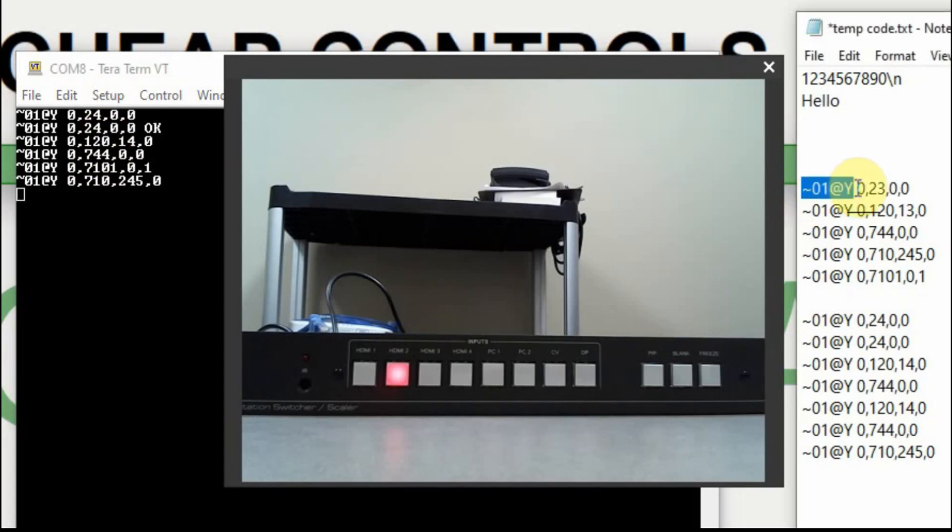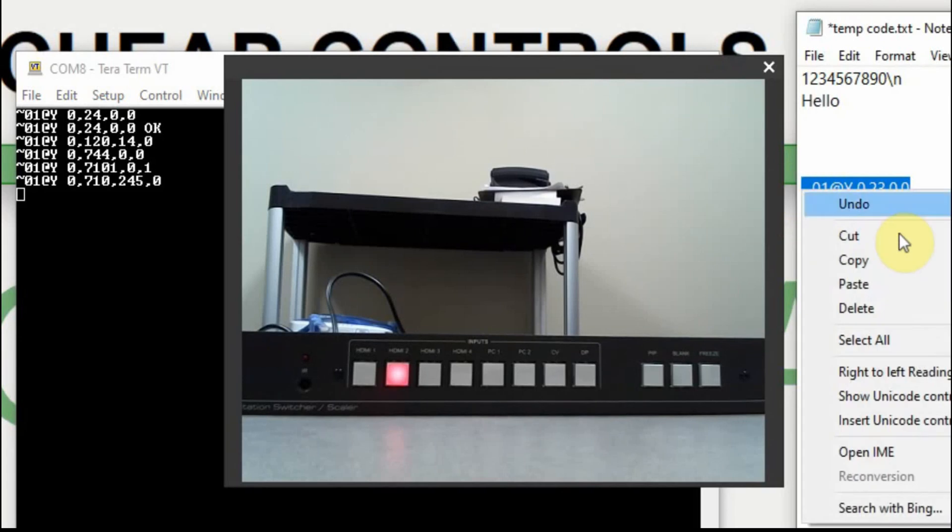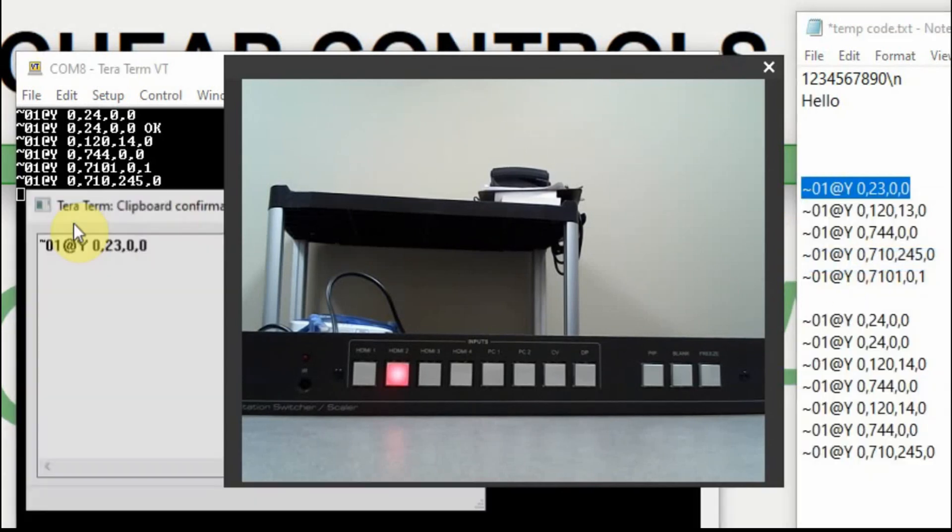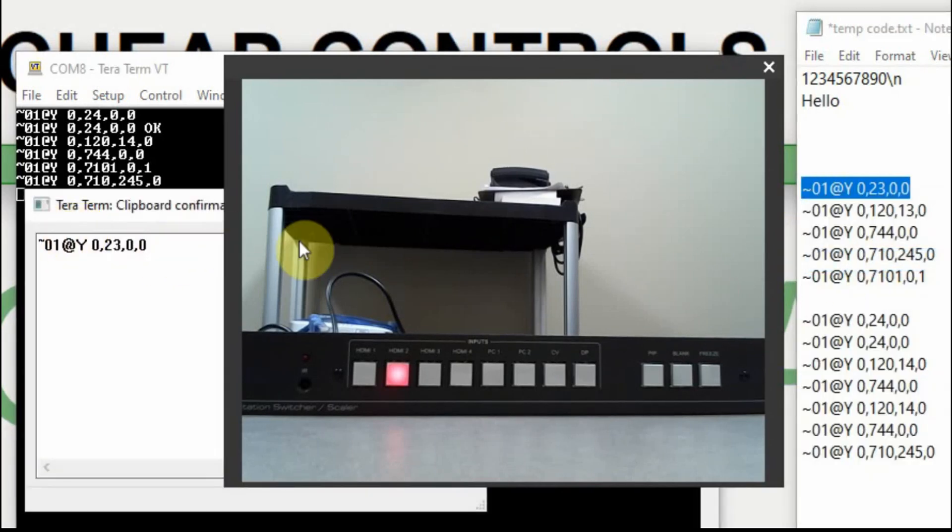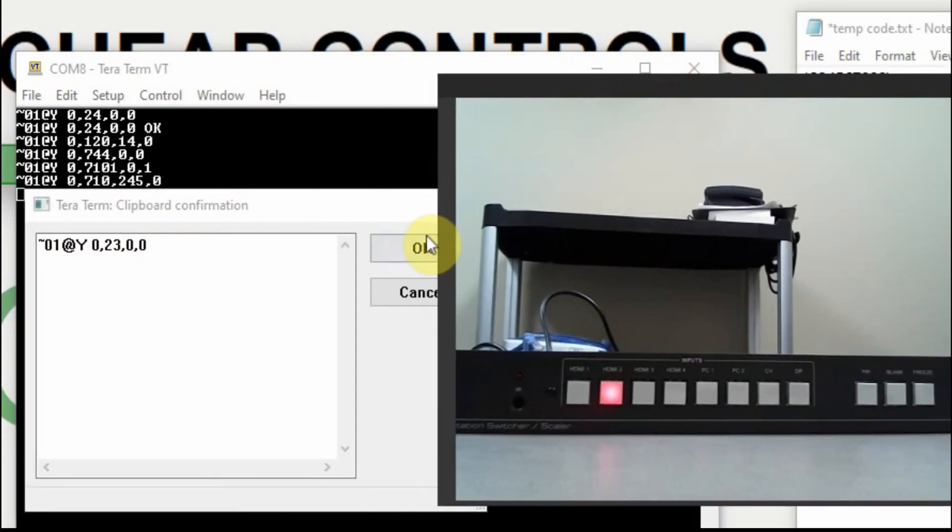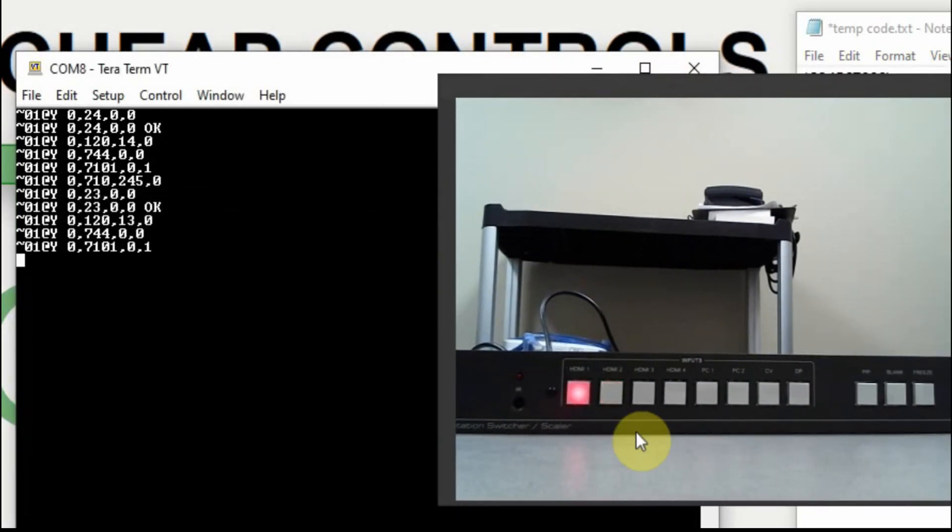But I can go back to button number one by selecting this, right clicking on it, copy, come over here, right click again, and hit OK. And then you can see that it switched over to one.